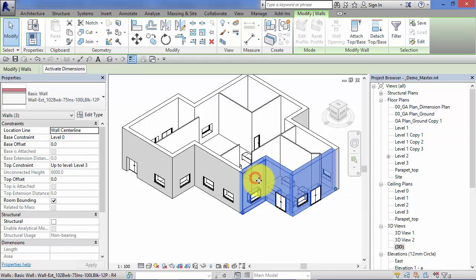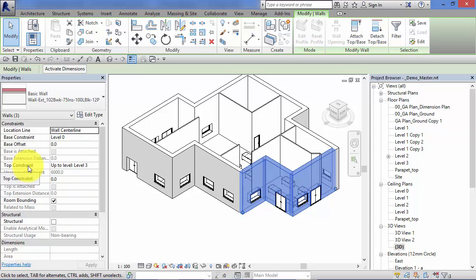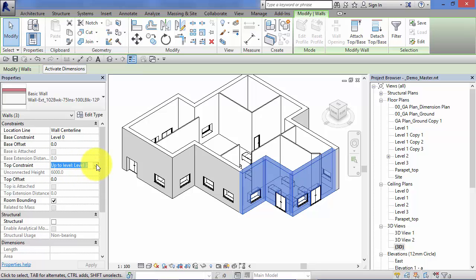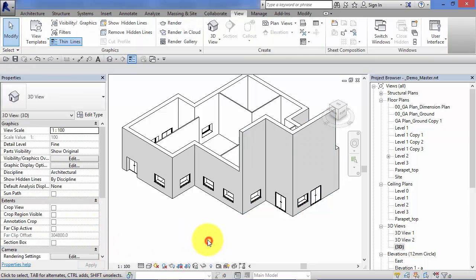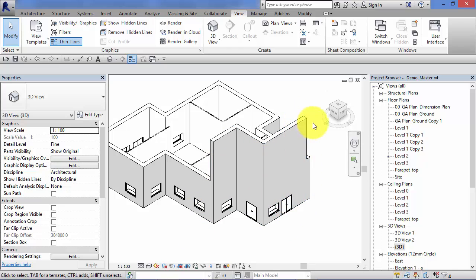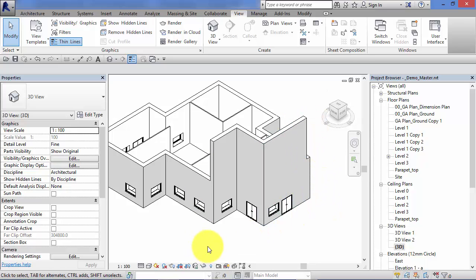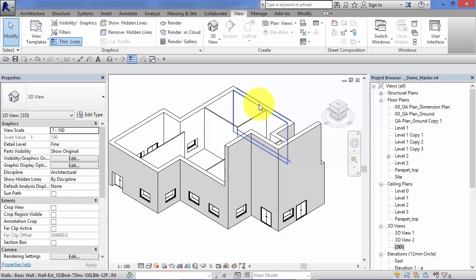Let's select three instances of our wall. Here's our instance parameters, top constraint, up to level three. We'll be covering levels very shortly in the course. For now I am going to set them as unconnected and give them a height of 12 meters and apply. You can see those three instances of the wall have their height properties changed but the other instances of that wall type are completely unaffected.